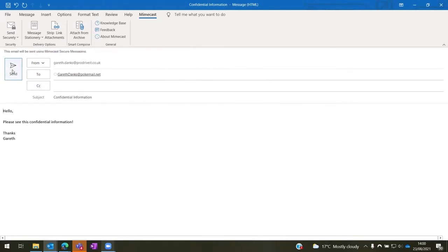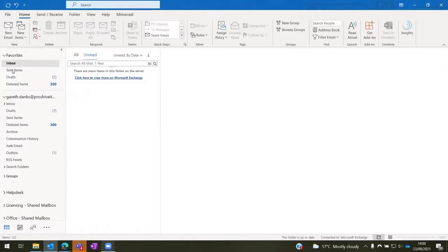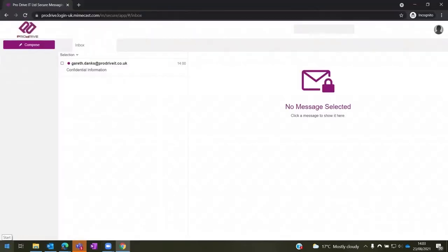So if I send that over now, I'll give that a second and then I can show you what this will look like for the recipient.